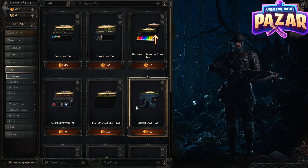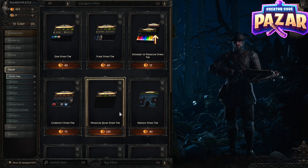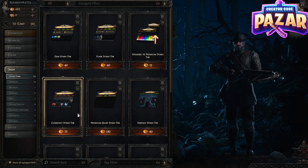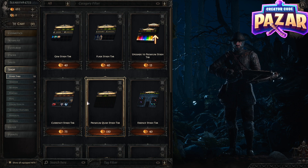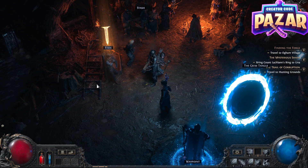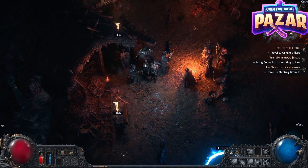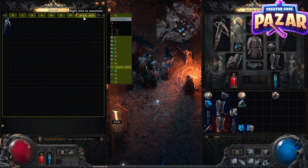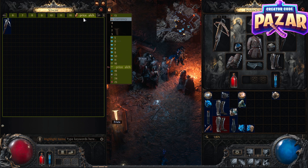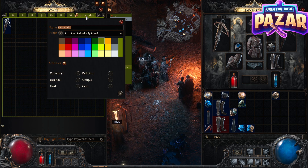I would highly recommend you get the premium quad stash tab and the currency stash tab early game because they will be very useful later on. After that, go to your stash and find your quad stash tab or any premium stash tab, and right-click it.